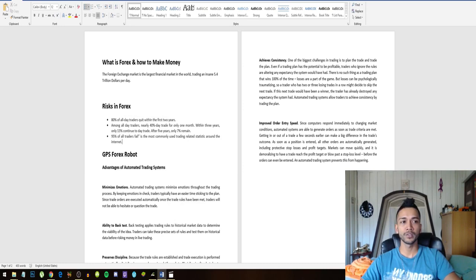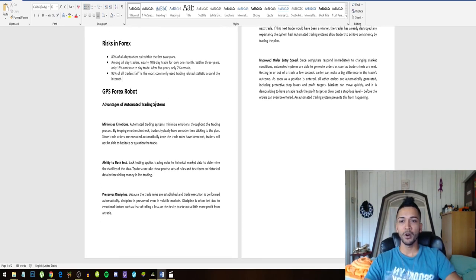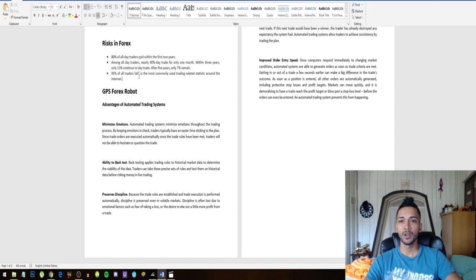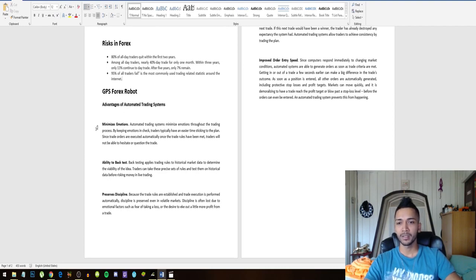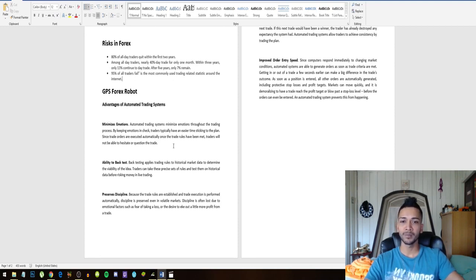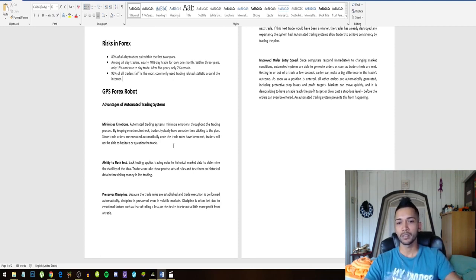And the way I want to do that is through Forex trading robots. So the advantages of automated trading systems - the reason why I say that this solves all these risks in Forex involved, or minimizes them at least.